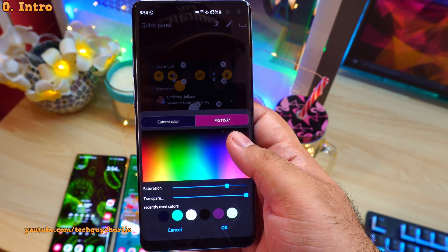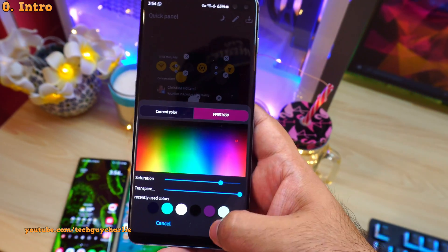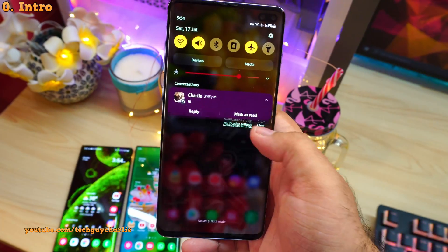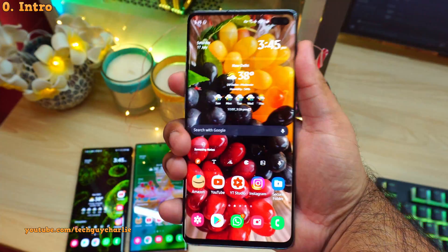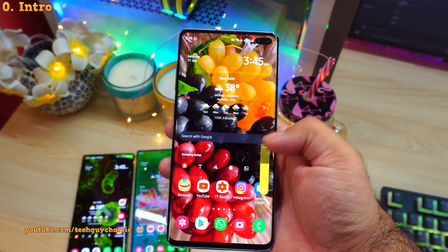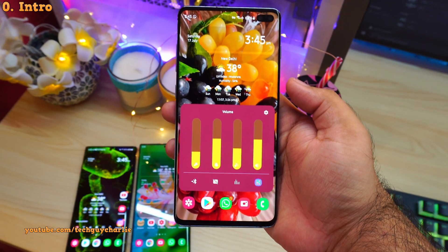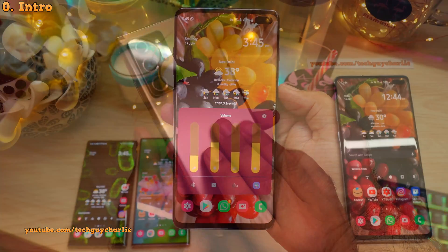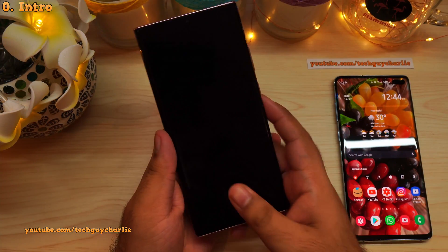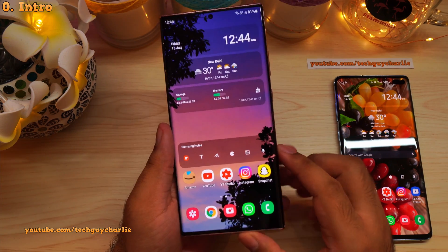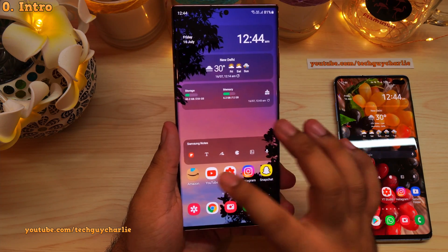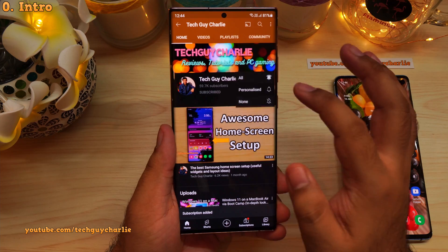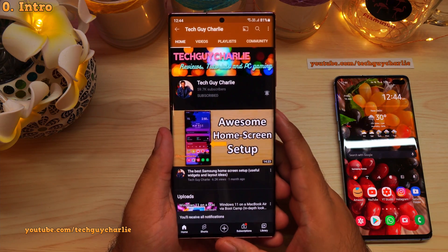What's up everybody, Tech Guy Charlie here, welcome back to the channel. In this video I'm gonna show you five amazing deep customization apps for your Samsung Galaxy smartphone. As always, if you enjoy watching these kind of videos, do subscribe and hit the bell icon so that you get notified whenever I upload a new video.